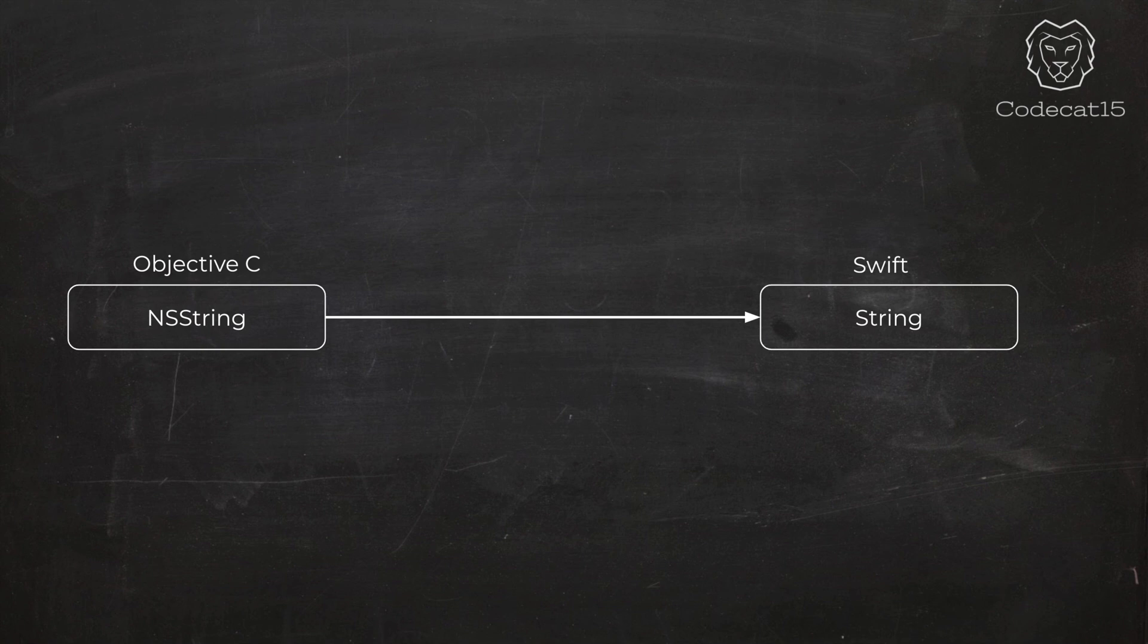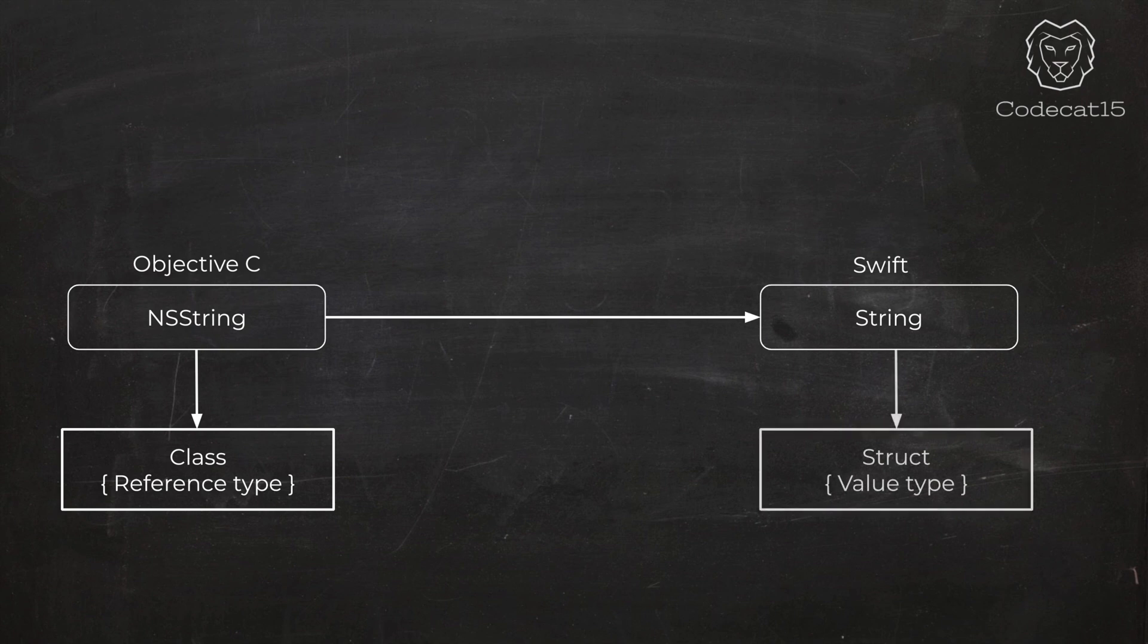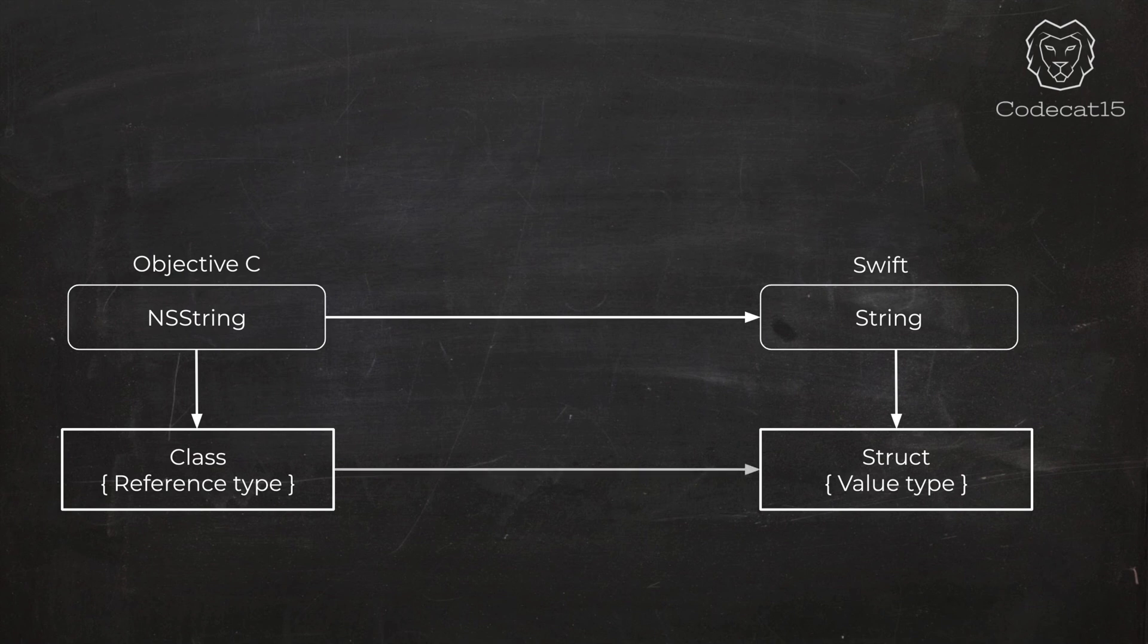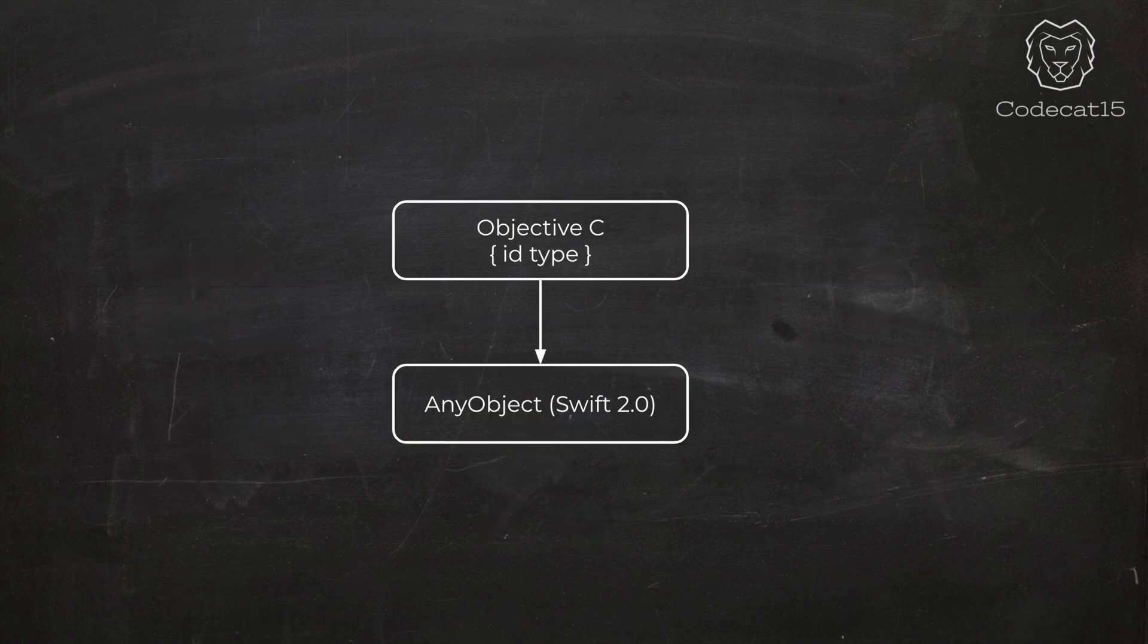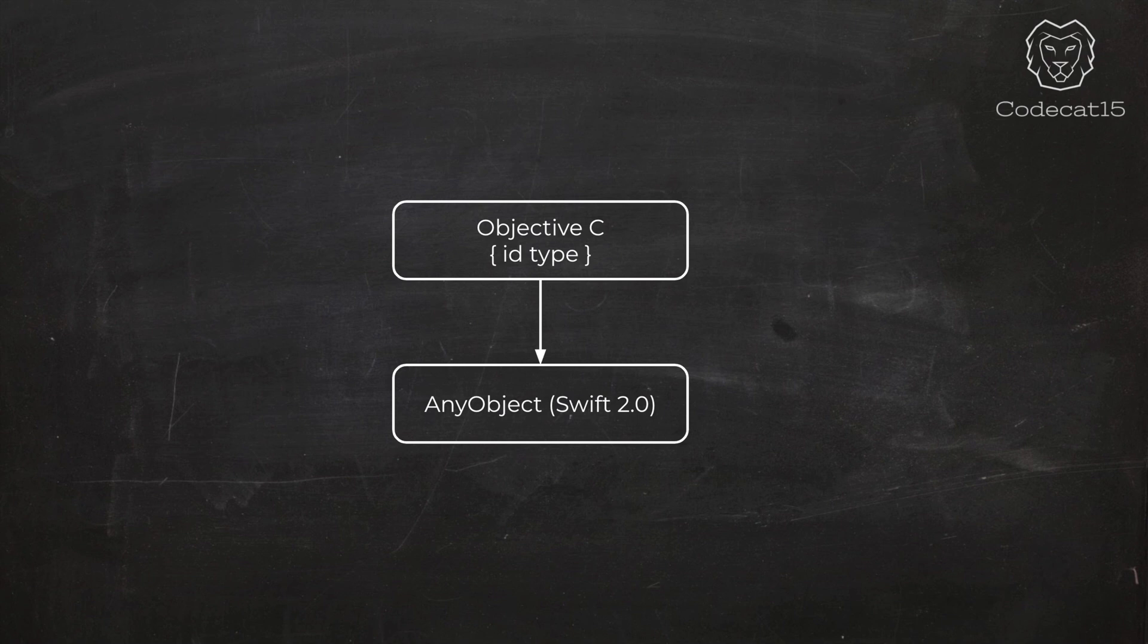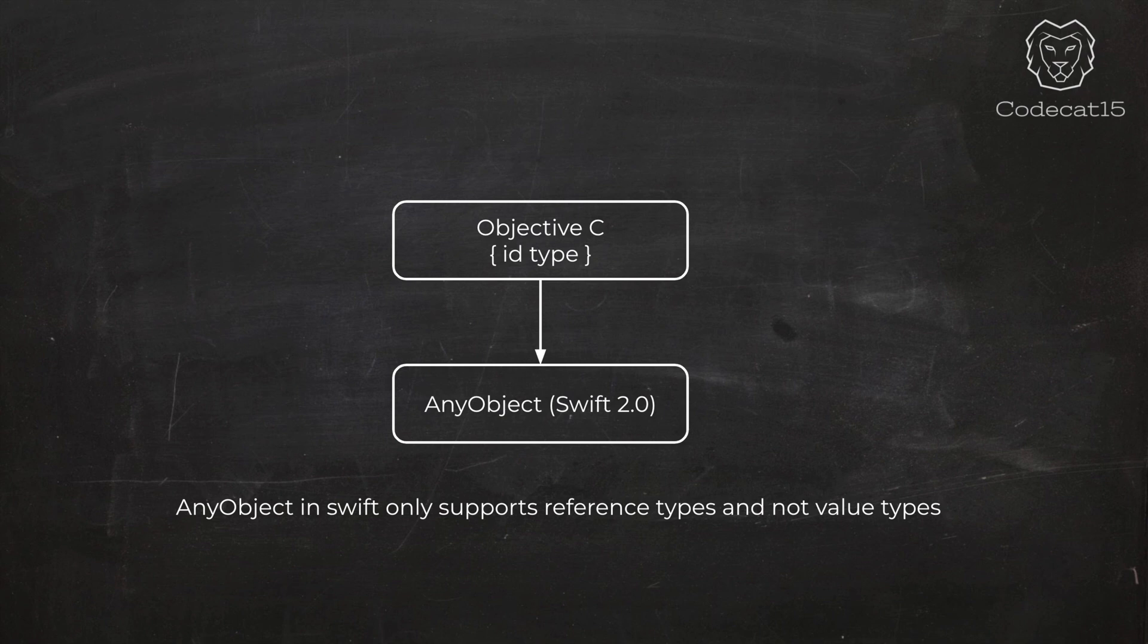But in this bridging process, there was an unexpected behavior. In this example, NSString, we know that it is a class in Objective-C, and classes are reference type. Swift string is a structure, and structures are value type. So we are trying to convert a reference type into a value type. This caused issues in Swift 2.0 version, because this conversion - Objective-C reference type ID type - converted to AnyObject in Swift 2.0 version. AnyObject was just for reference types or classes. You can see the problem here - sometimes this conversion was fine, but then sometimes it caused unexpected behavior while converting a reference type to a value type. We all know that in Swift value types are so important.